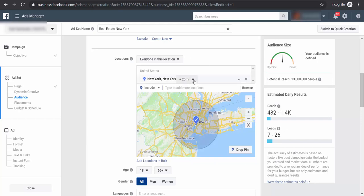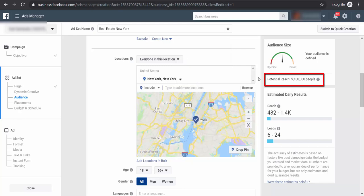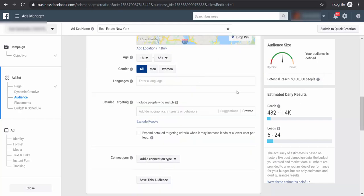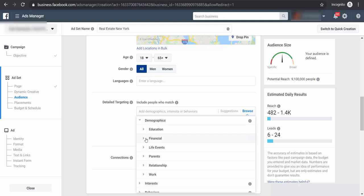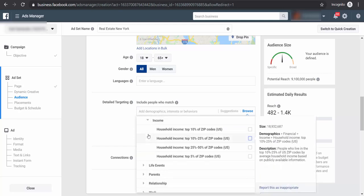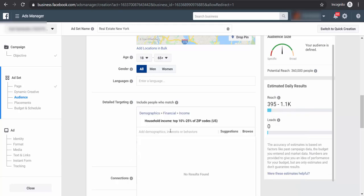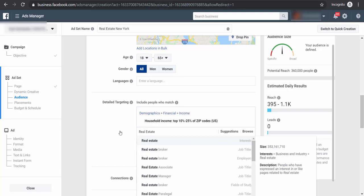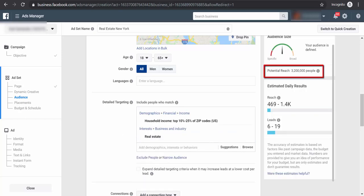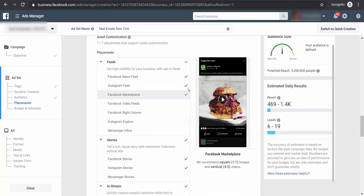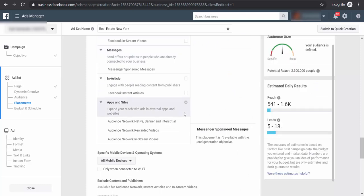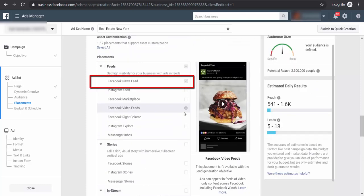So it's better to choose 'Everyone in this location.' You may see the potential reach here. Click on the drop-down arrow from this location and choose 'Current City Only.' We may even target audiences with a range of income — browse the demographics, then financial, and choose an option. As for interest, we may choose real estate. For placements, let's choose feeds so our potential buyers will see the ad as they scroll the news feed.